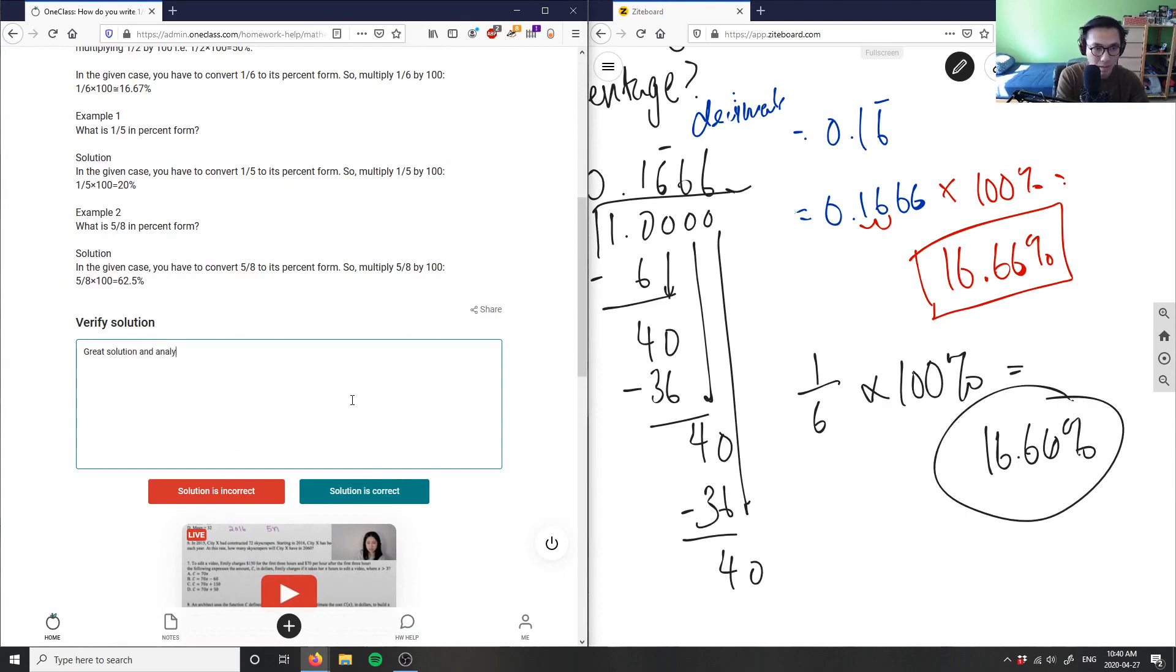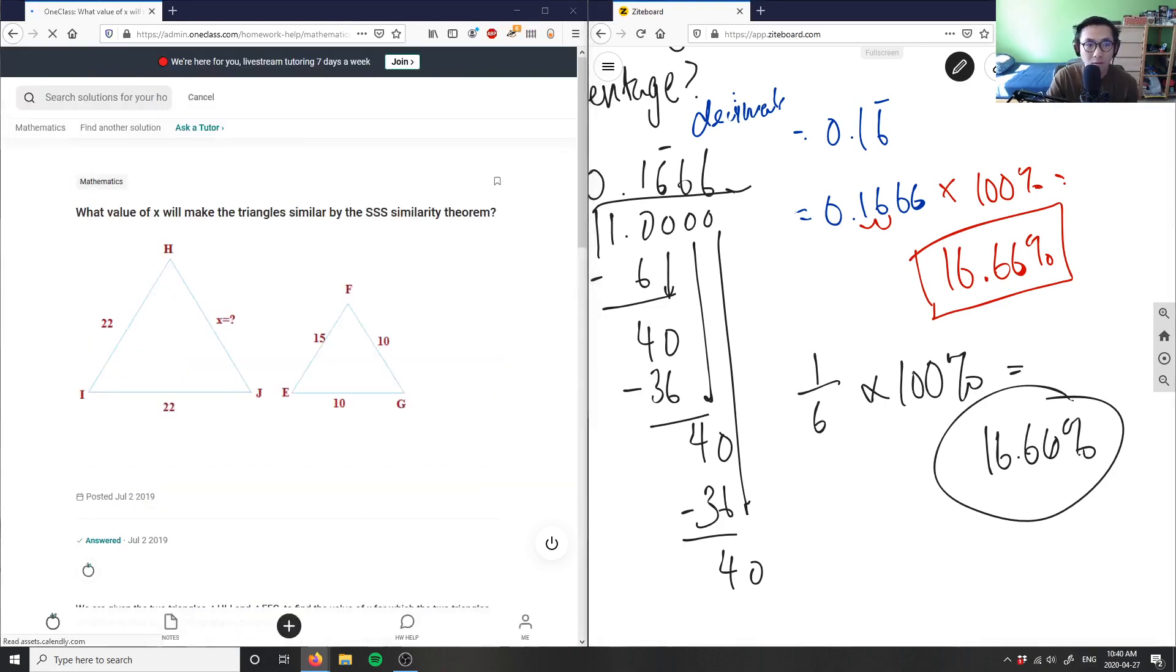Great solution and analysis here. Solution here is correct.